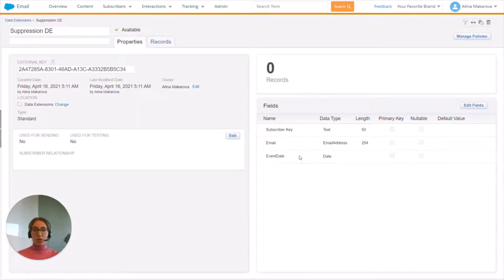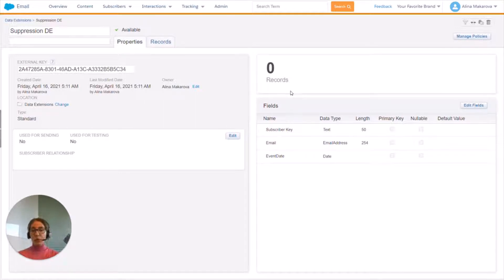Now our target data extension has been created. We can see it here — it obviously has zero records at the moment.